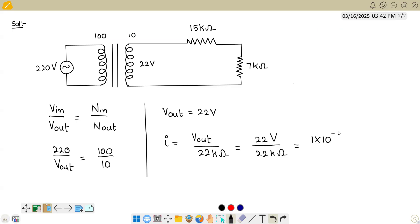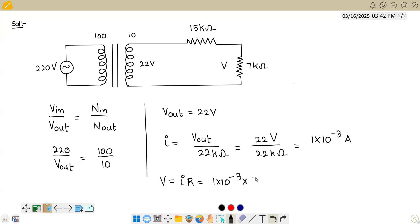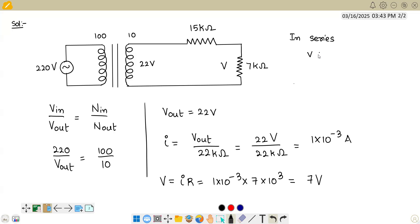Once we get the value of the current, the voltage across the 7 kilo-ohm resistor is V equals current times resistance. Current is 1×10⁻³ amperes and resistance is 7×10³ ohms, so we simply get 7 volts. We can see directly that since this is a series circuit, voltage is directly proportional to resistance.